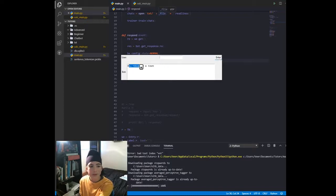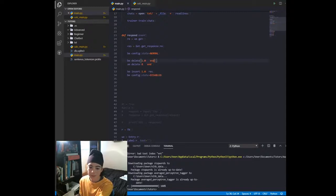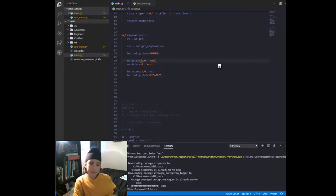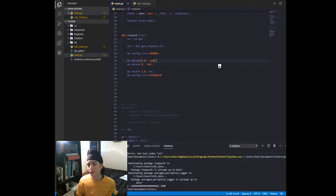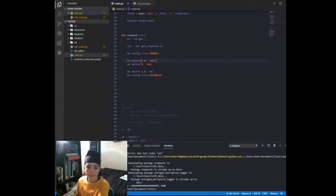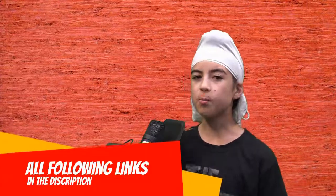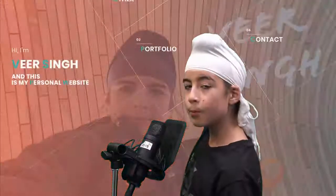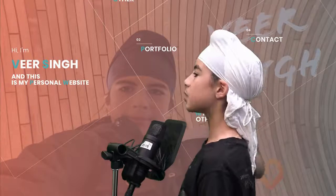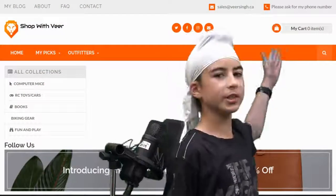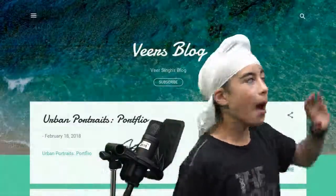That's it for today — this is almost a 20-minute video so I'll end it here. In the next video, be prepared to start styling our chatbot GUI that we just created. Thank you for watching, please leave a like, subscribe to my YouTube channel, comment below, and check out my personal website at vearsing.ca, my shop at shop.vearsing.ca, and my blog at blog.vearsing.ca.